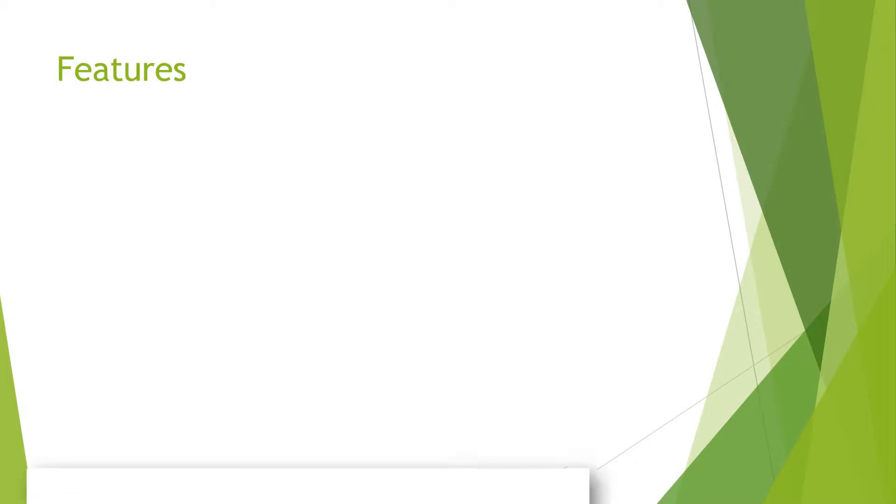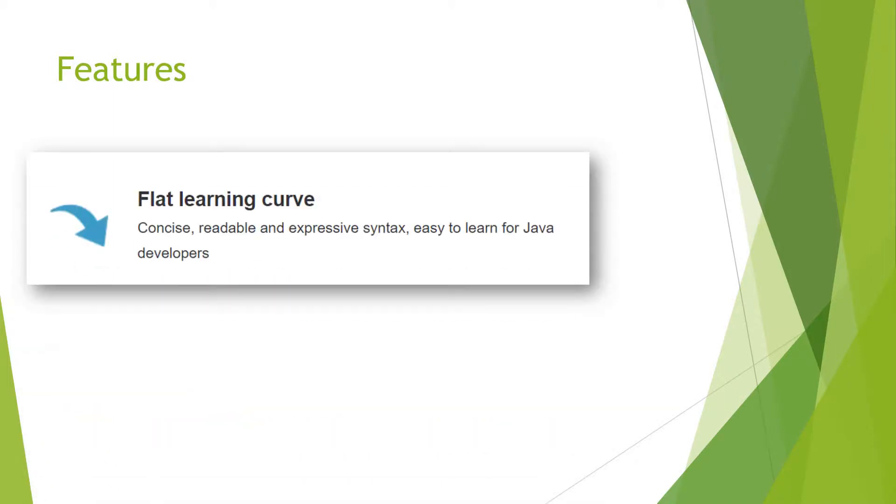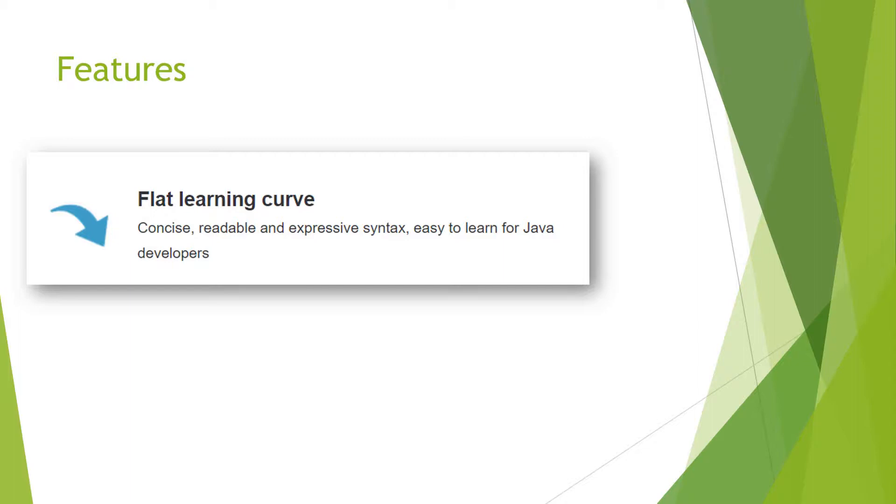The first feature is a flat learning curve. As we saw in the earlier slide, it is based on Java syntax. Most of the features and syntaxes are borrowed from there, so the learning curve is easy if you know Java and other languages like Python, Smalltalk, or similar languages. It has concise, readable, and expressive syntax, easy to learn for Java developers.